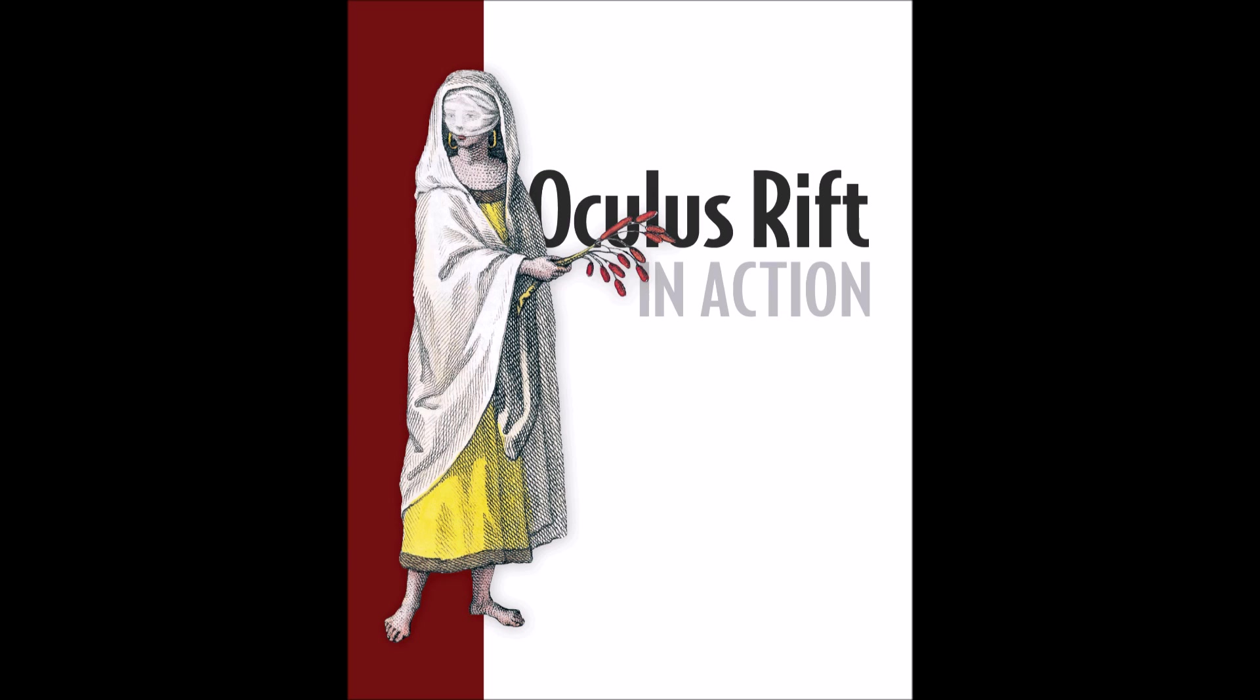Hi, I'm Brad Davis, one of the authors of Oculus Rift in Action, and today I want to talk to you about Asynchronous Time Warp.